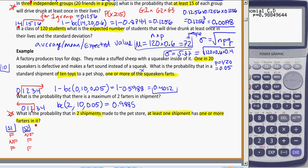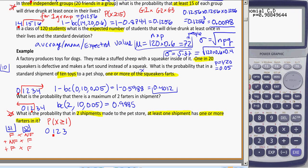The opposite of 1 or more farters would be none. At least 1 shipment means: shipment 1 has a farter and shipment 2 doesn't, or shipment 1 has no farter and shipment 2 does, or both shipments have farters. In probability, 'and' means times, so we multiply the probabilities for each combination and add them up. It's helpful to draw a diagram of the possible outcomes.